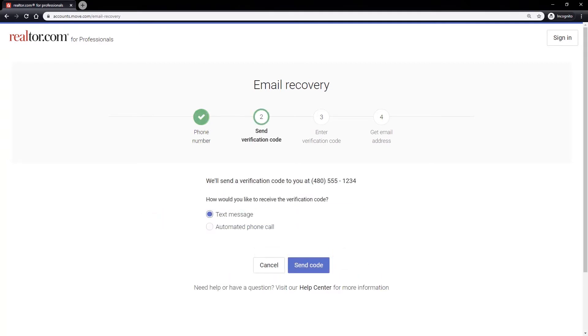You will be given a choice to receive a verification code via text message or by automated phone call at the phone number associated with your account. Select the option you prefer, then click the send code button.